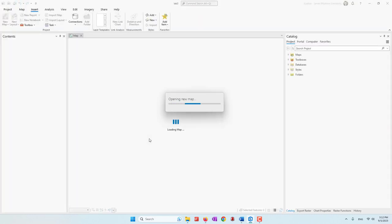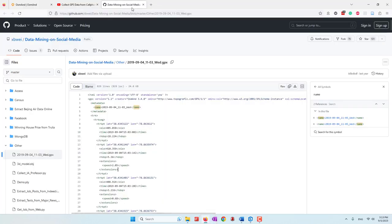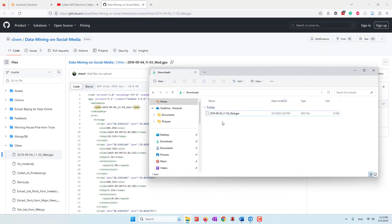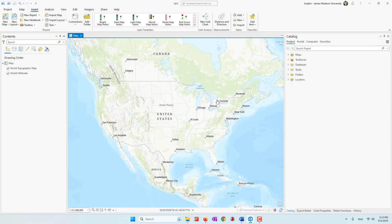It will take a few seconds for the data to load. Now let's check the data we're going to use. I downloaded it from GitHub — if you want to use my data you can just click download. By default, when you download from GitHub the data will be in your Downloads folder.